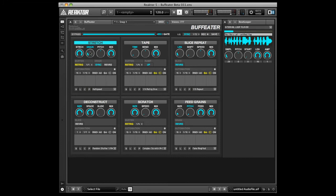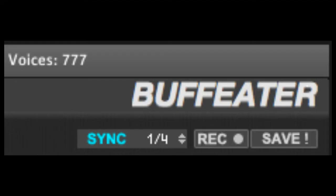To see an exact value readout as you move any knob in Buff Eater, use the display next to the word sync that appears as you adjust a knob or draw automation.